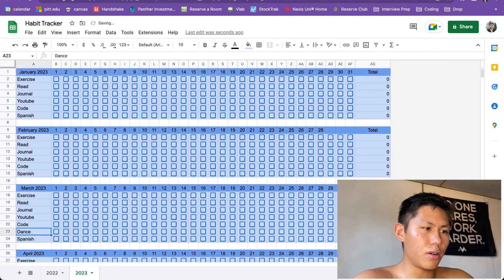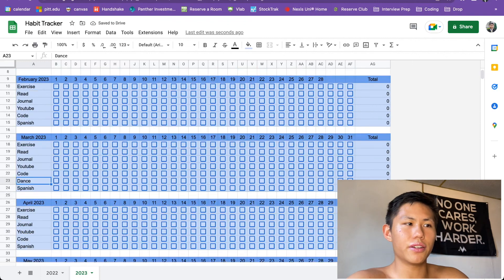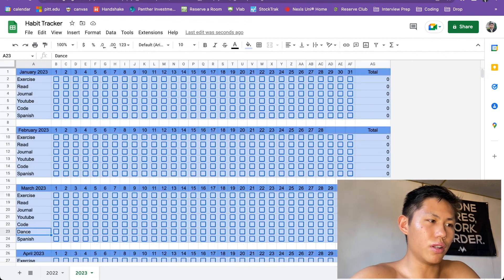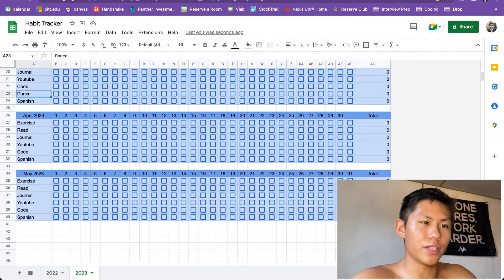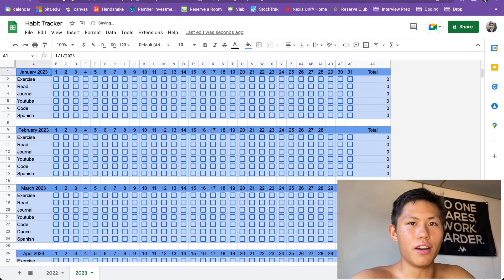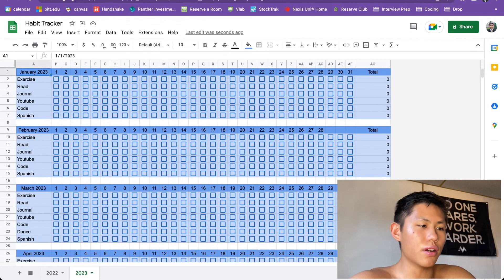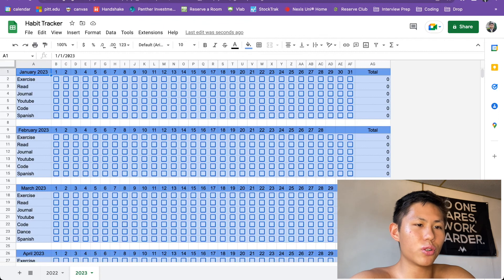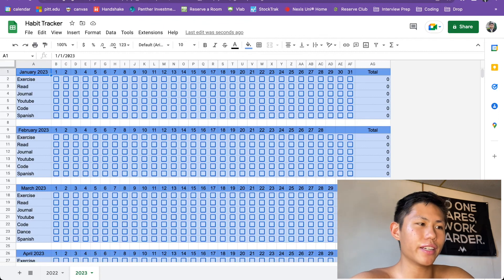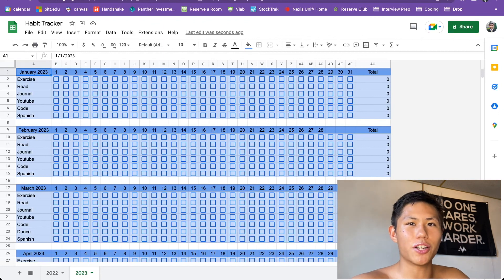So, pretty helpful. You can add things at your own will and as you go along throughout the year. And this is my version of an interactive habit tracker using Google Sheets. So if you enjoyed and if this was helpful, definitely leave a like. If you're new here, subscribe. Thanks for watching. I'll see you next time.